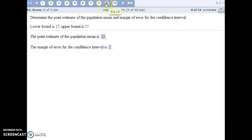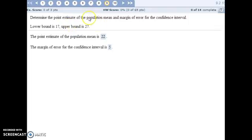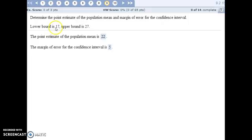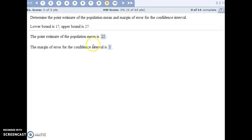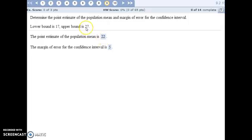For number 9, we have listed the lower and upper bounds of our confidence interval for our population mean. And the point estimate is always right in the very middle of our confidence interval. So we need to find the number in the middle between 17 and 27. We can do that by averaging those two values. Add them together, divide by 2. 22 is right in the middle. So that's our point estimate. And the margin of error is just the distance between that point estimate and the upper and lower bound. So 22 is 5 away from 27. And similarly, 22 is also 5 away from 17.